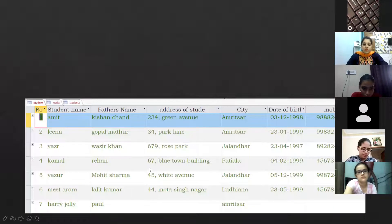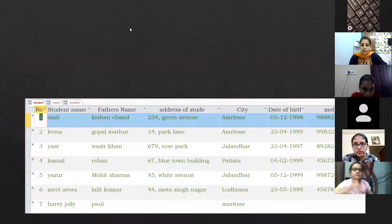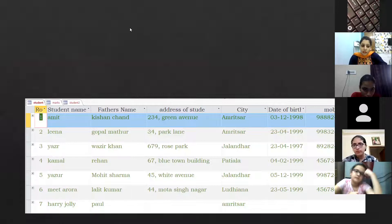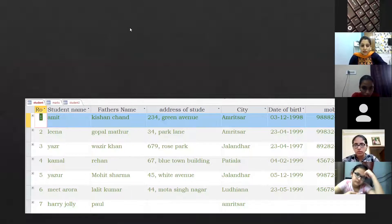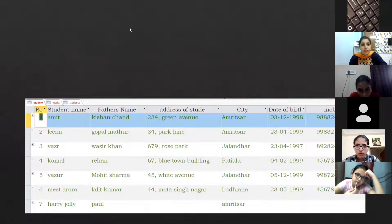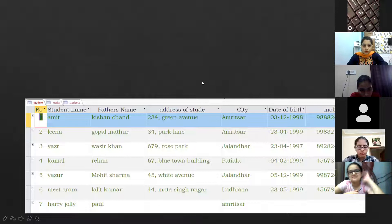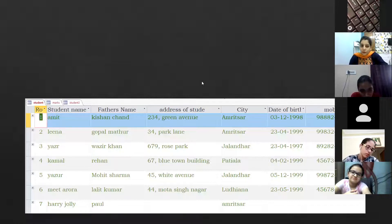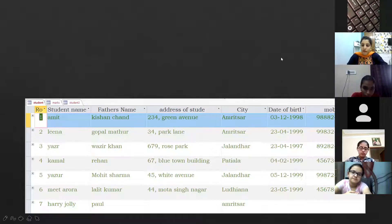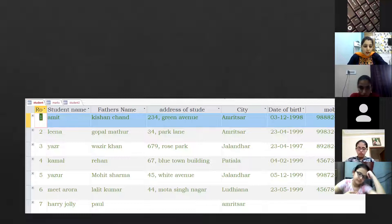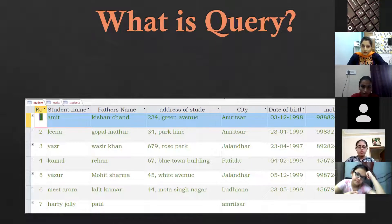On the screen you can see one database with fields: roll number, student name, father name, address, city, date of birth, mobile — right now seven records. You may easily locate a parent name with only seven rows, but if you are storing details of all students of a school with 3,000 to 4,000 students, will you go manually one by one? So in that case we create a query to find a particular record according to some condition.